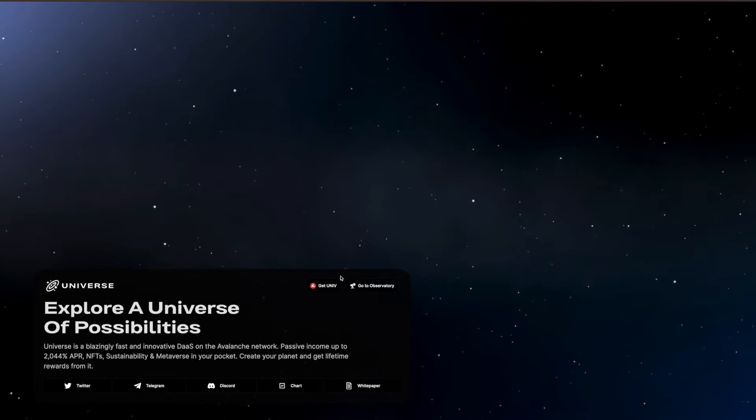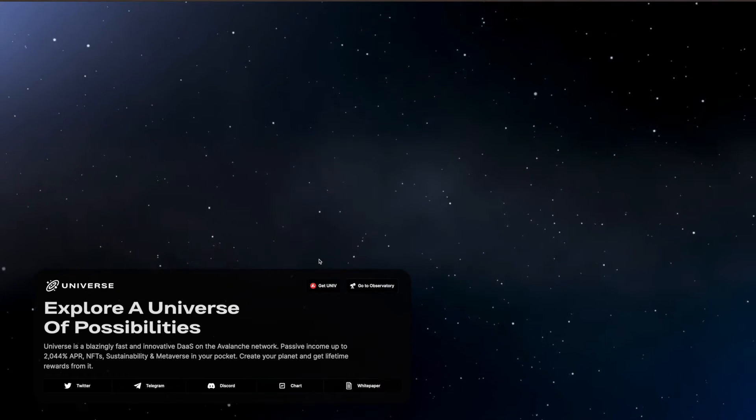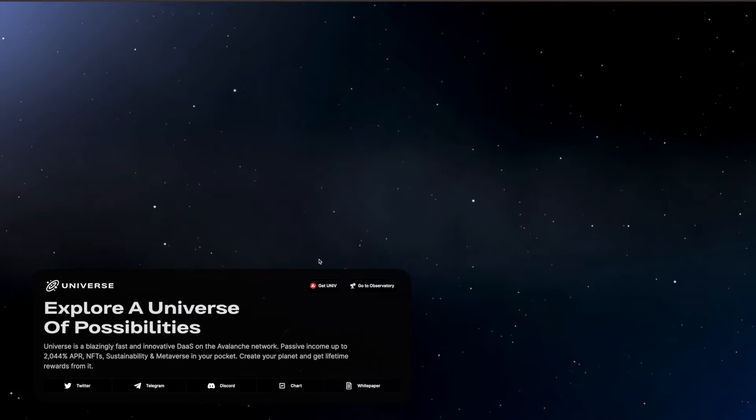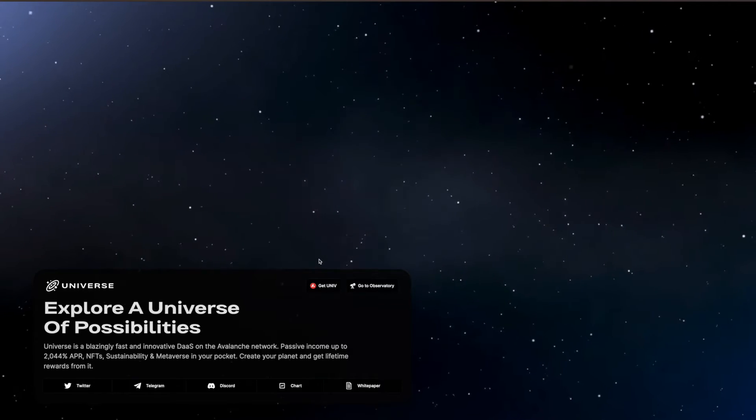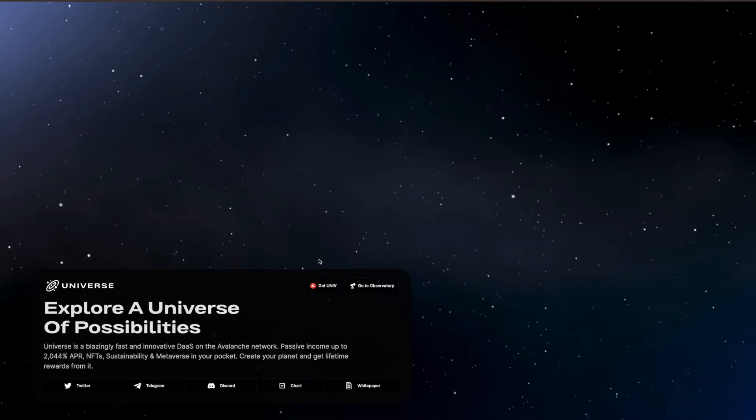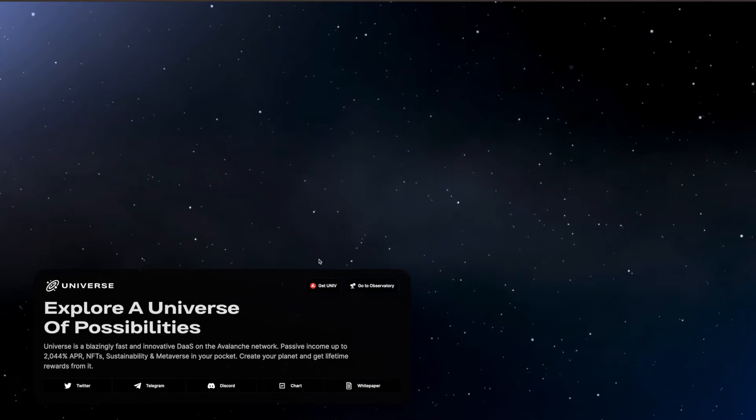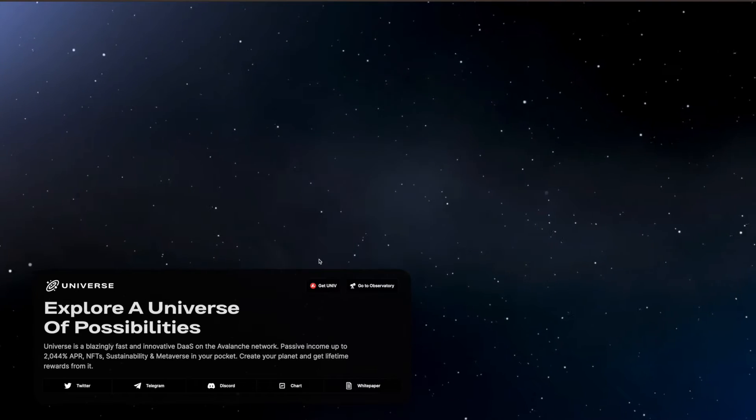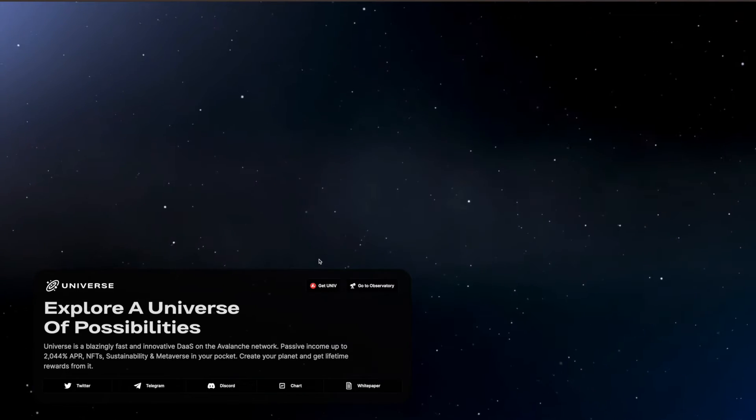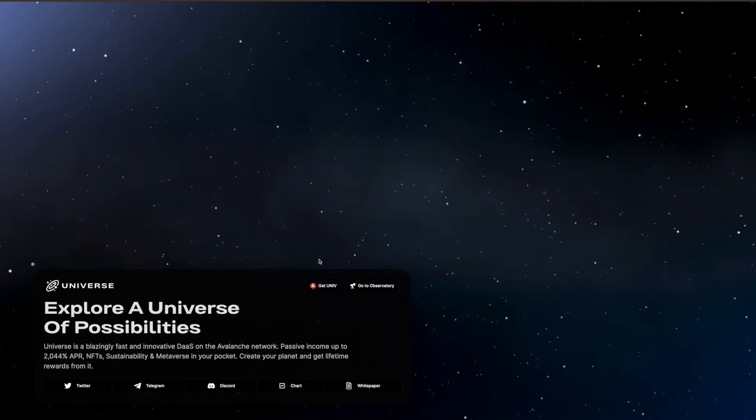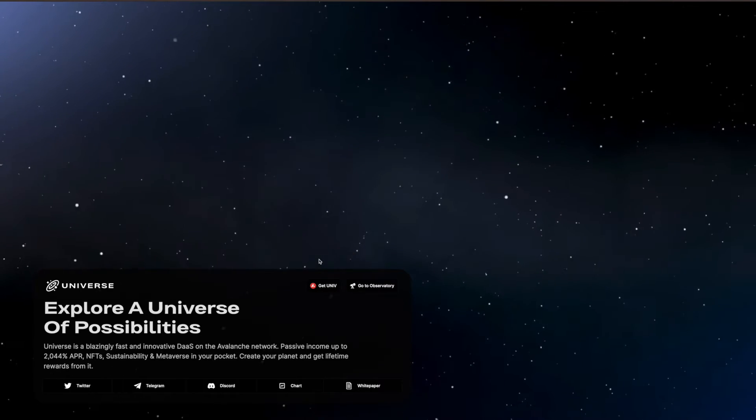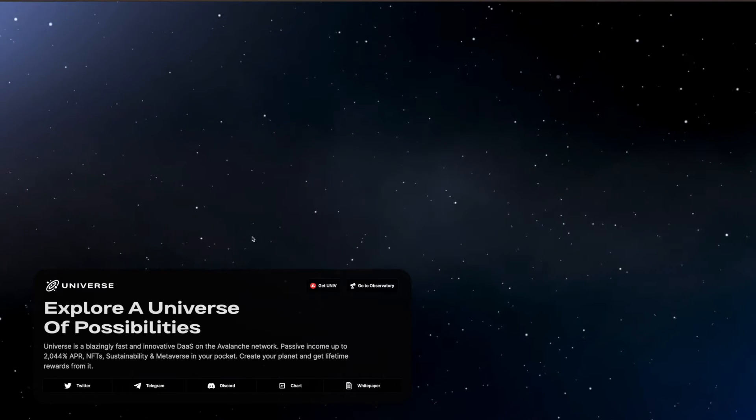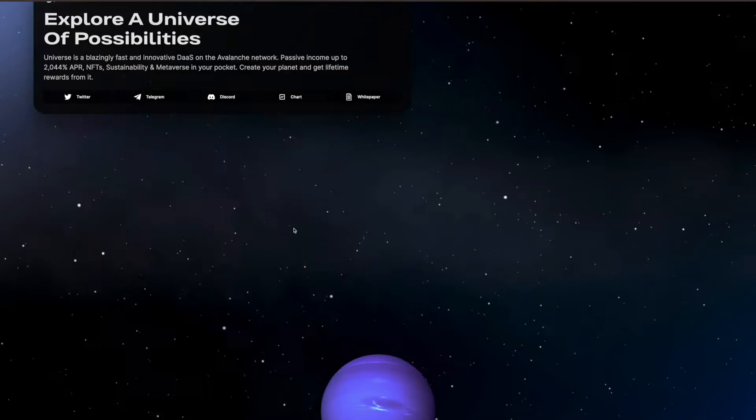This one is called Universe. I was always a bit reluctant to get into some of these kind of node type coin slash games, whatever you want to call them. But this one is a node, and this is paying 4% daily on their token which is called the UNIV token.